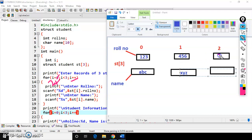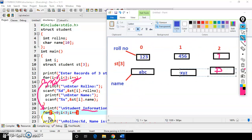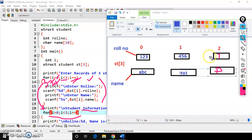Control comes outside the loop and it will print 'student information'. To access these elements for output, we need to write another for loop. Just as we used a for loop for input, for output also we take a for loop so that the program becomes simpler and does not look large.